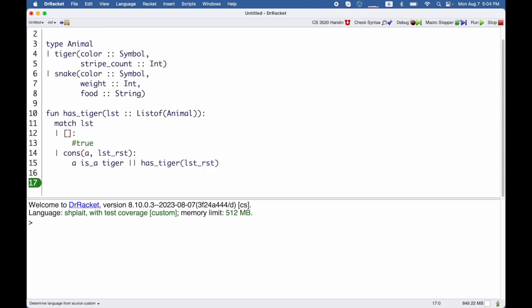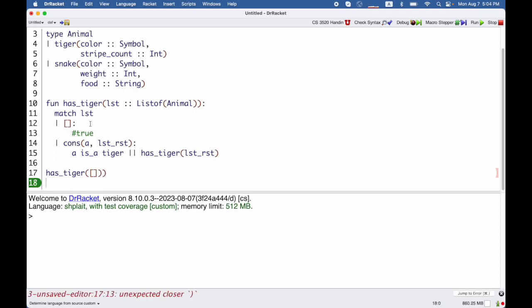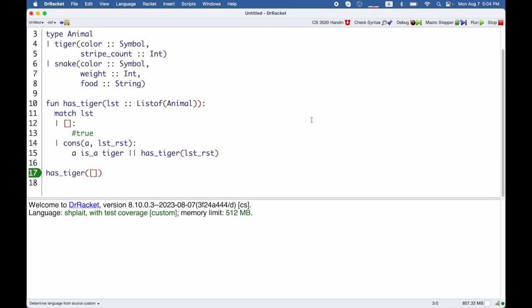So to start out I want to try has tiger the empty list. That will at least make sure I check some of the code. So when I run it with the right number of parentheses, then there's less black and it prints out the true as the result.